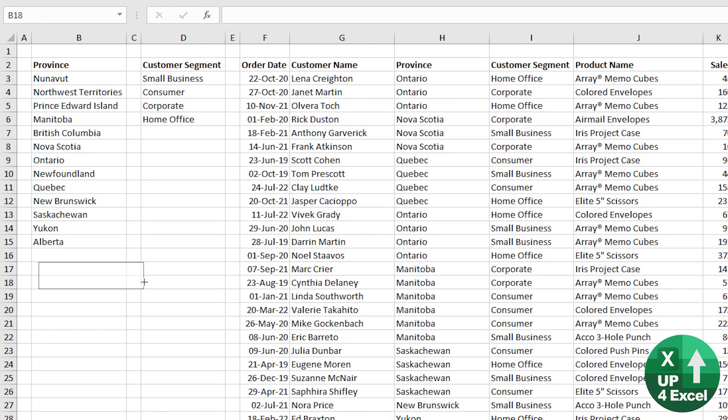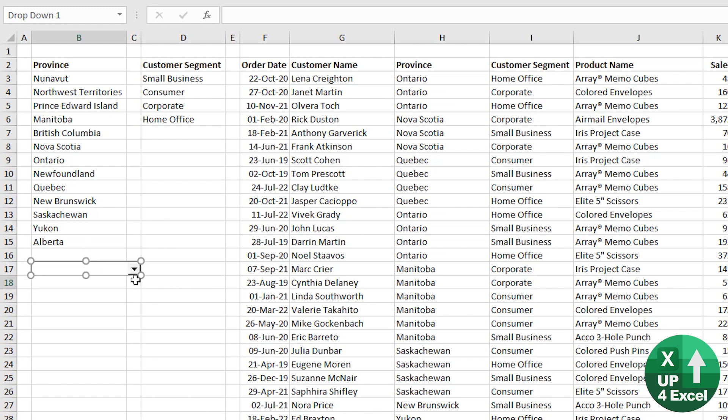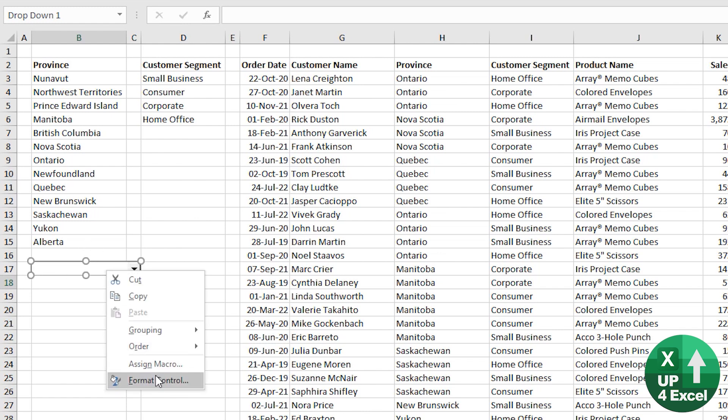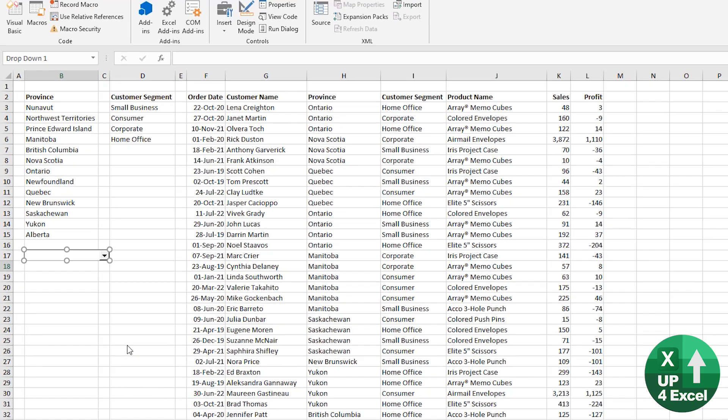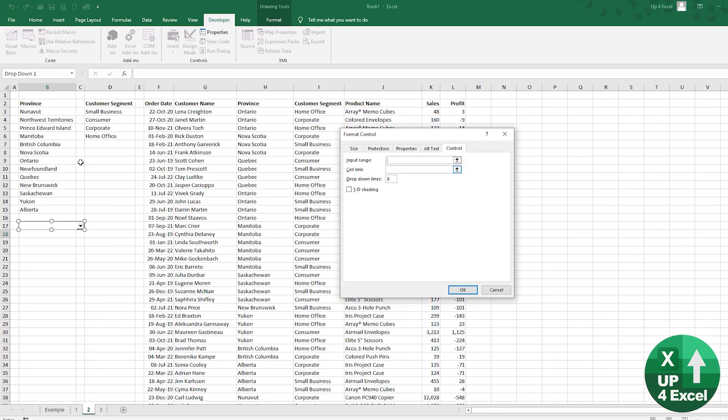Now you can draw it freehand, but what I like to do is if you click on the Alt button and as you drag it around, it'll snap to the edges of the cells. Right. You right click on it and you do format control